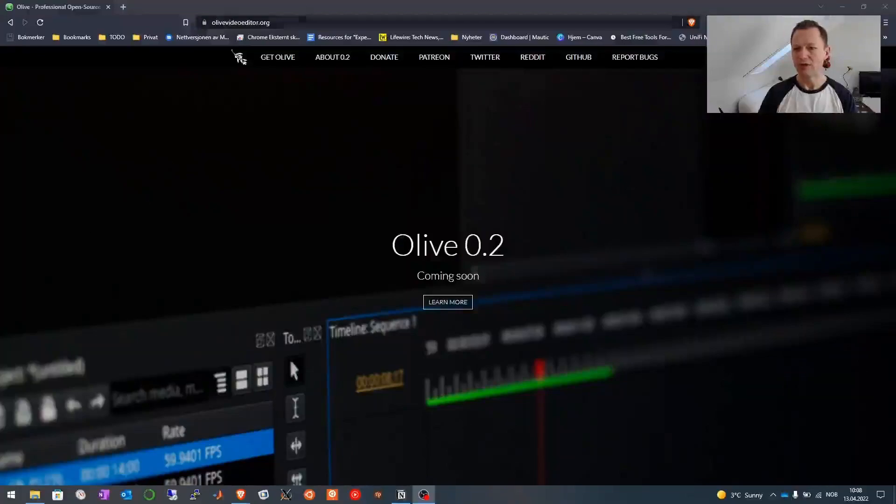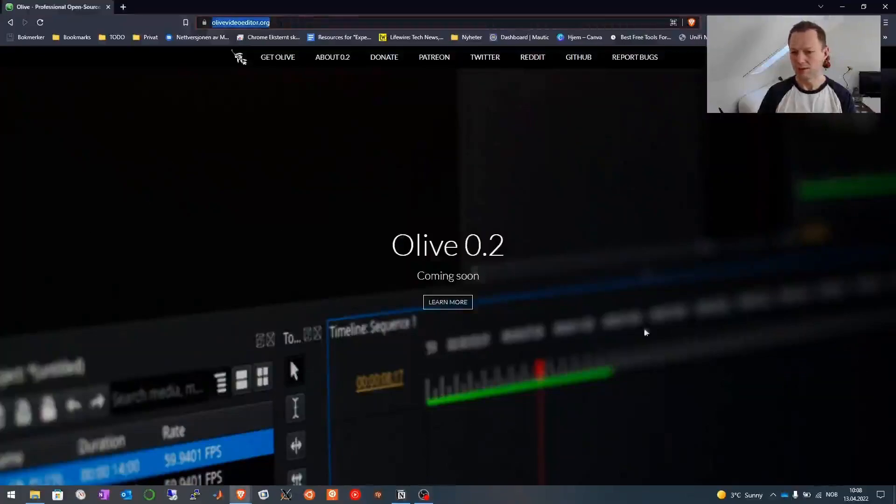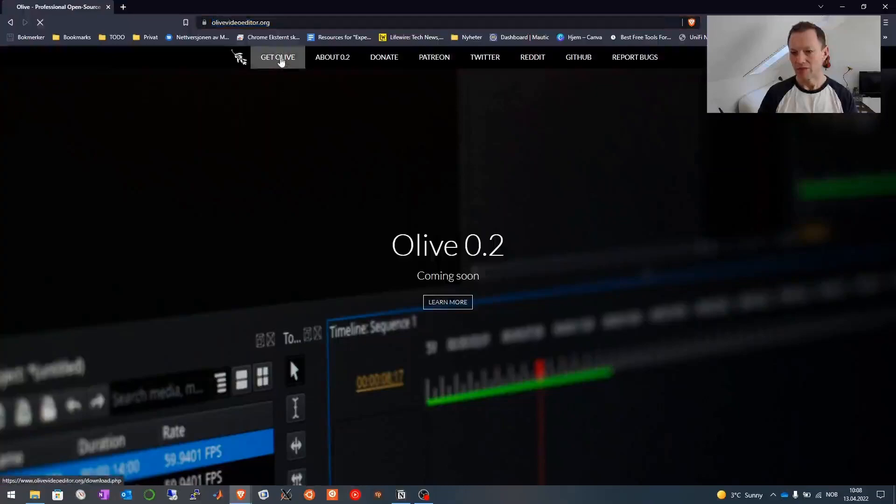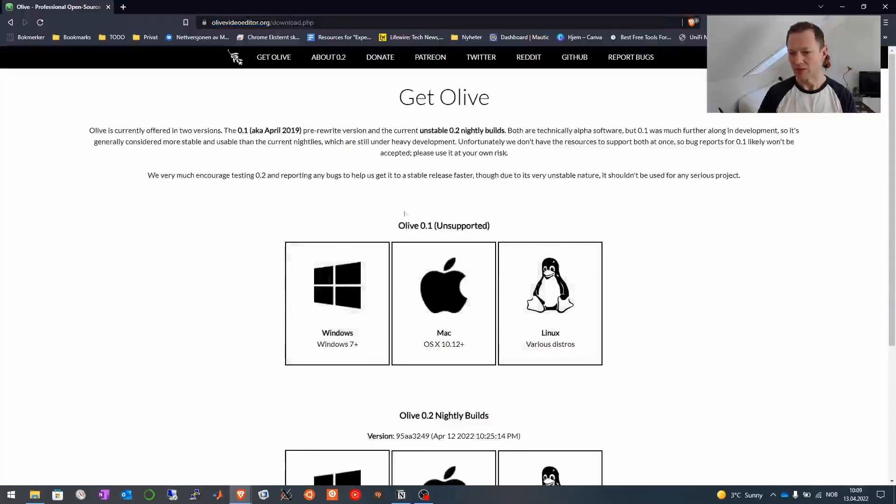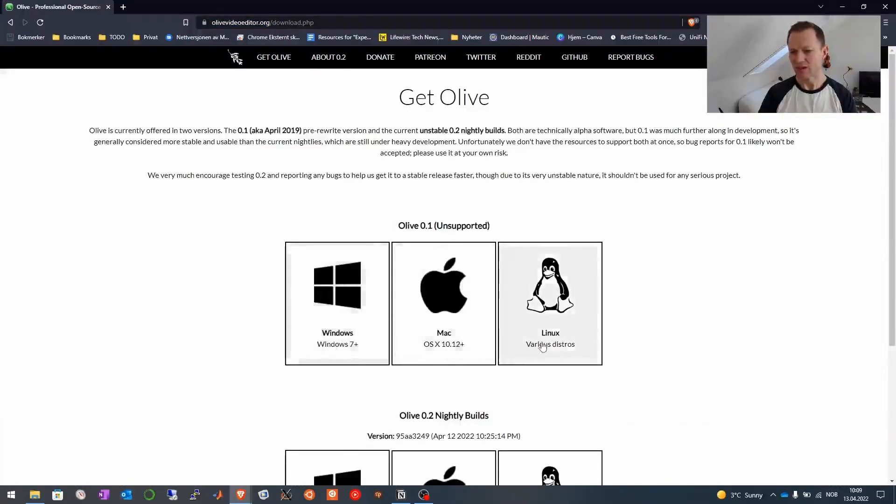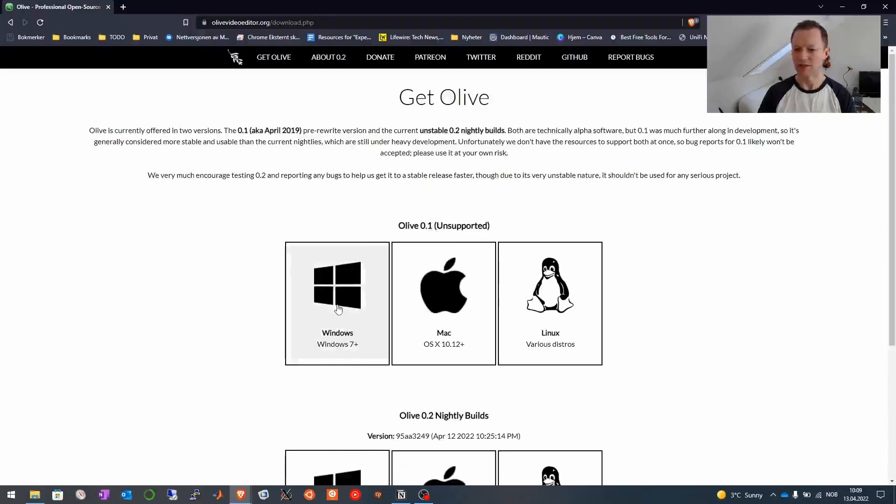Let's start by going to olivevideoeditor.org and get Olive. And as you can see you have three different versions for Windows, Mac and Linux and it's this Olive 0.1 that is including this silence removal.